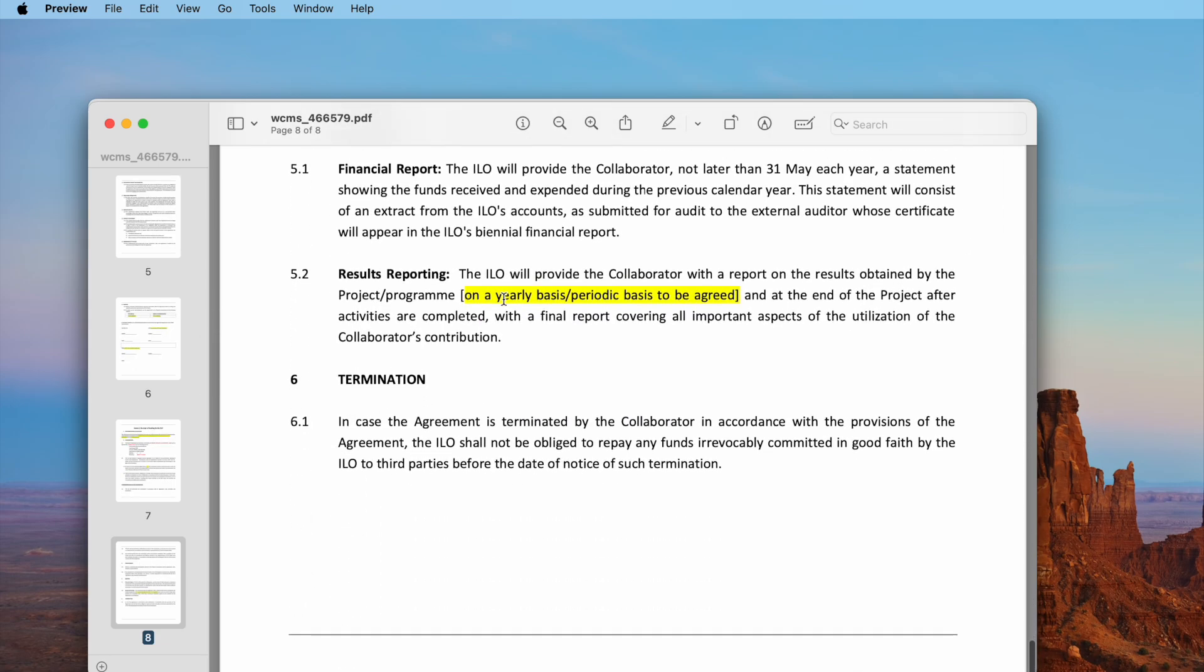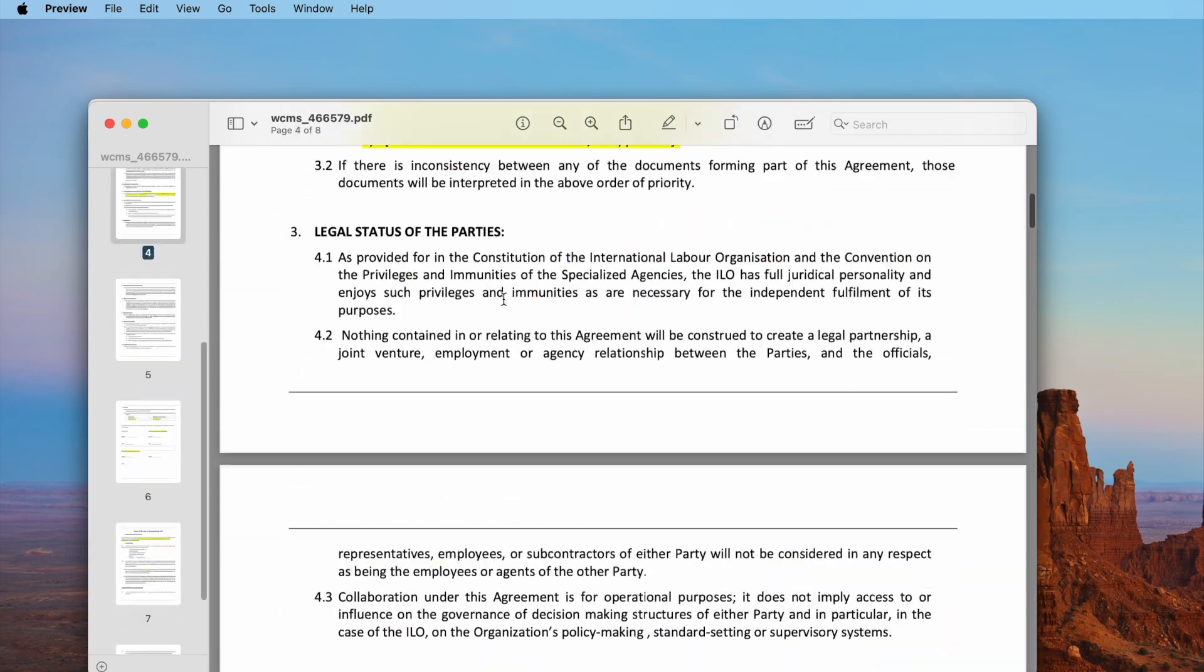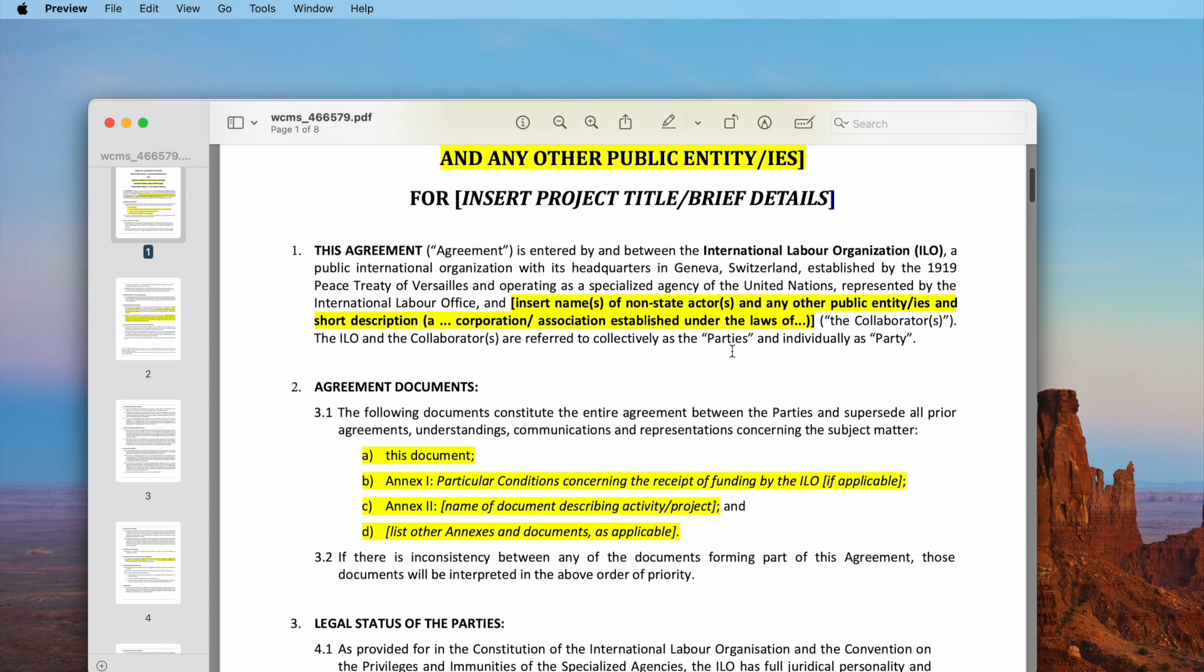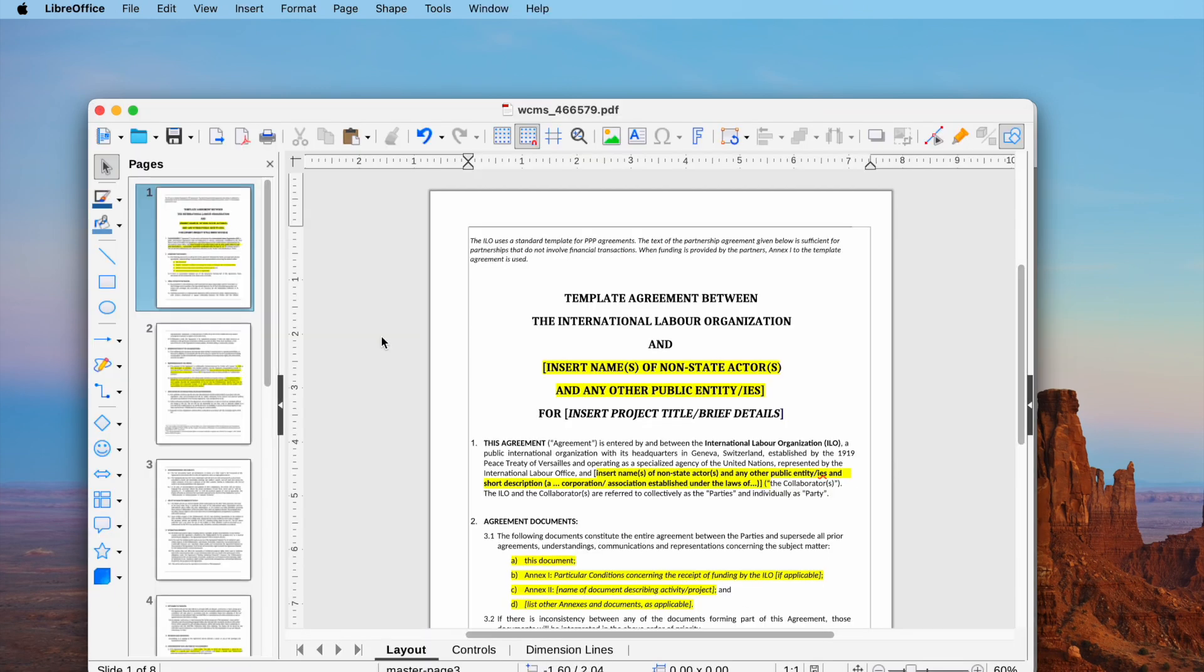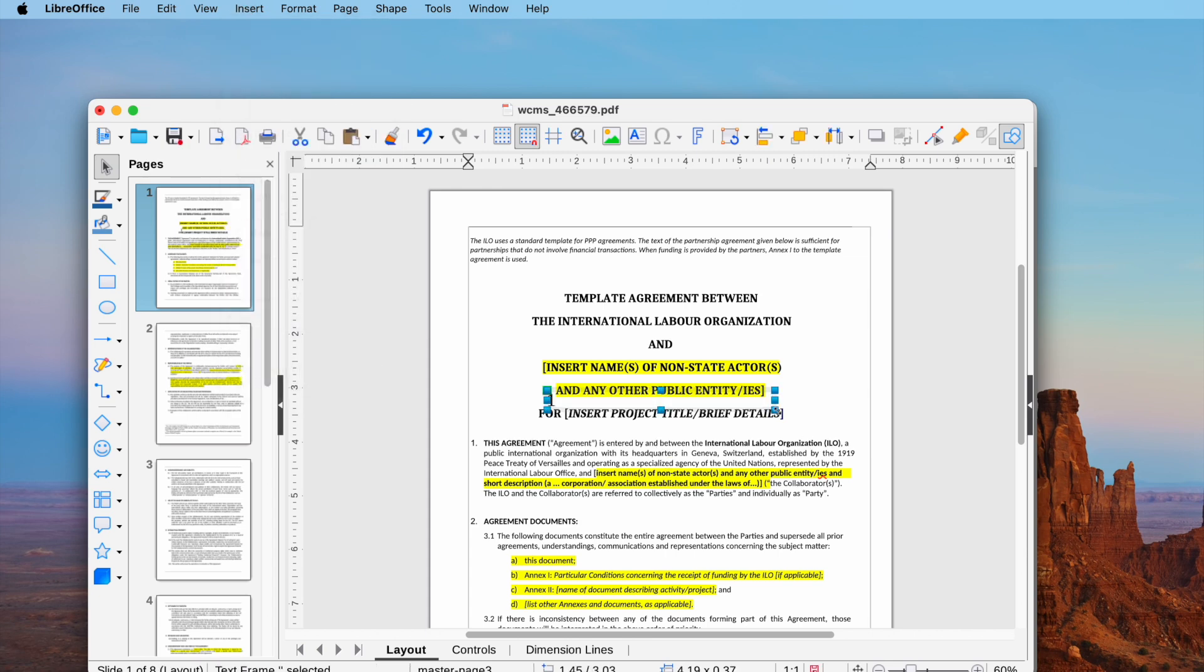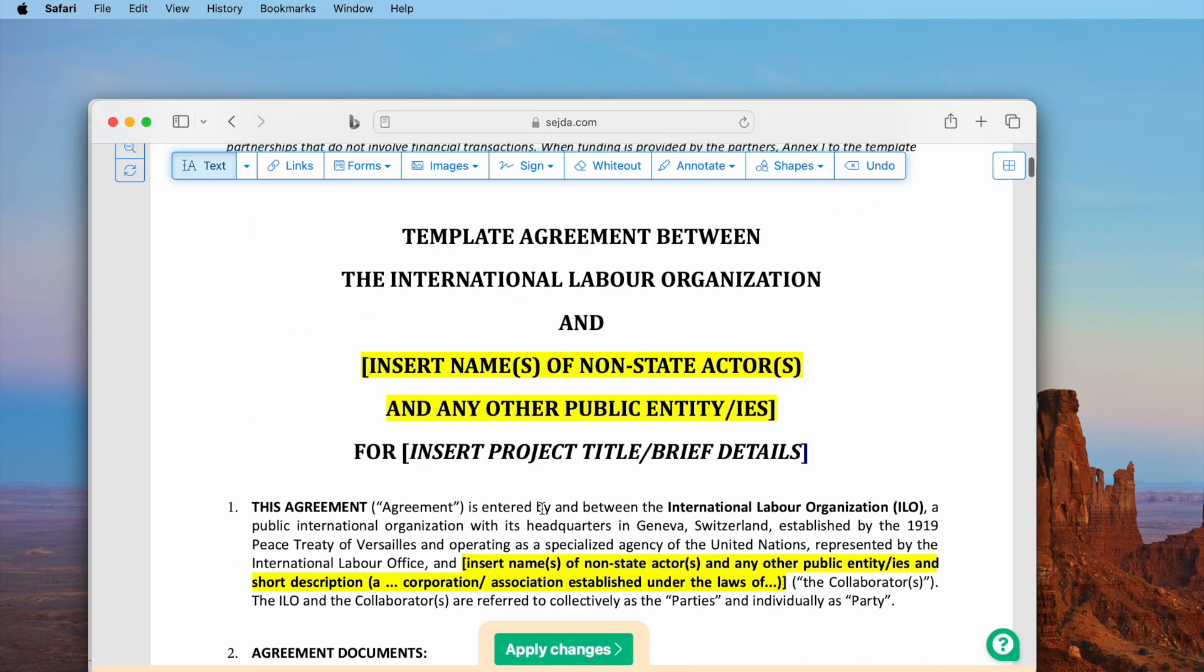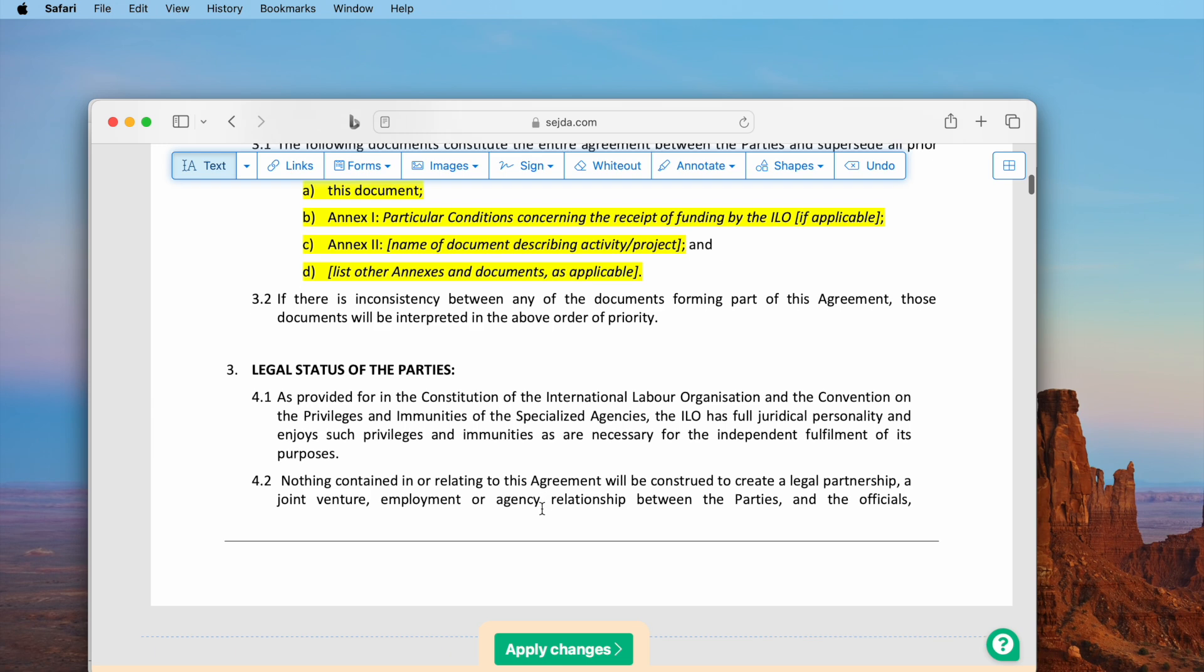Actually, inserting a page number to PDF is not difficult as long as you have a tool that lets you add text. You can do it, for example, in Mac Preview or with open source tools like LibreOffice, or use online PDF editors to insert page numbers. However, all these tools require manual editing.